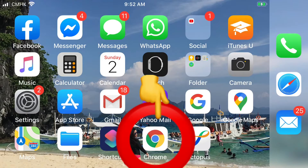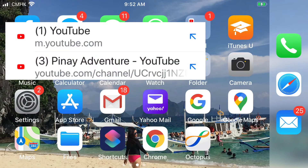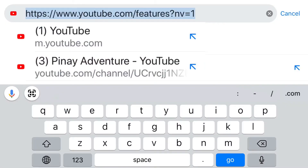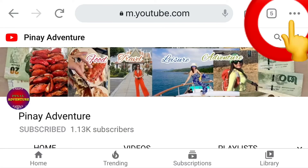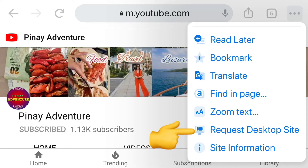First, click Google Chrome. Next, type youtube.com. On my channel, click the triple dot in the upper right corner, then click 'Request Desktop Site'.